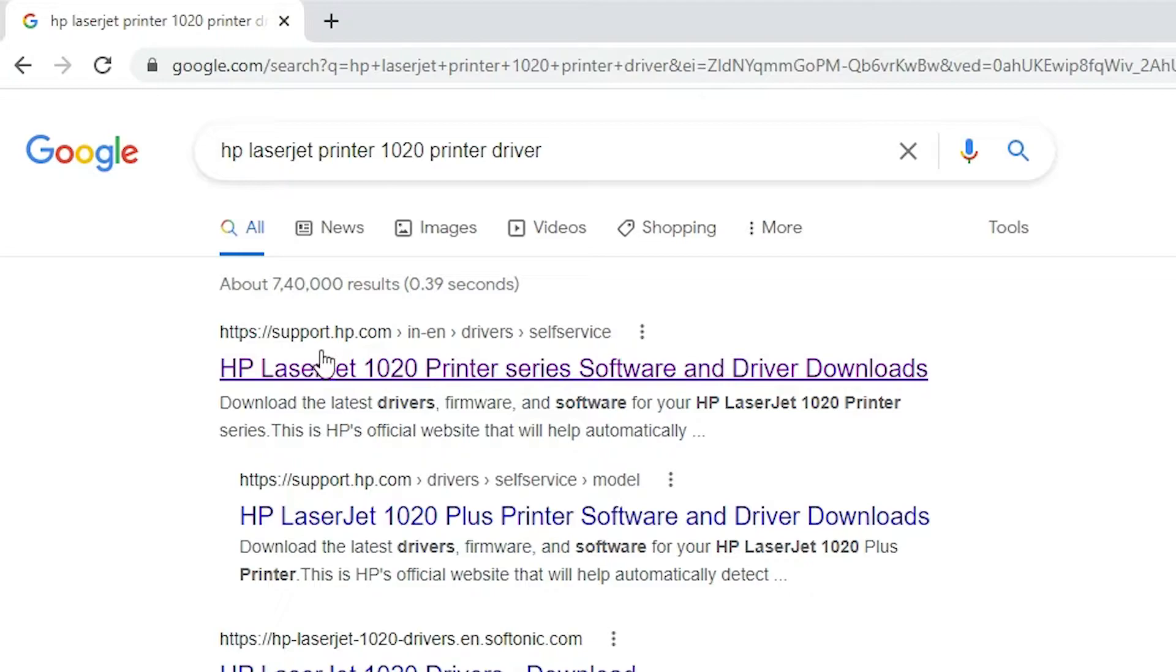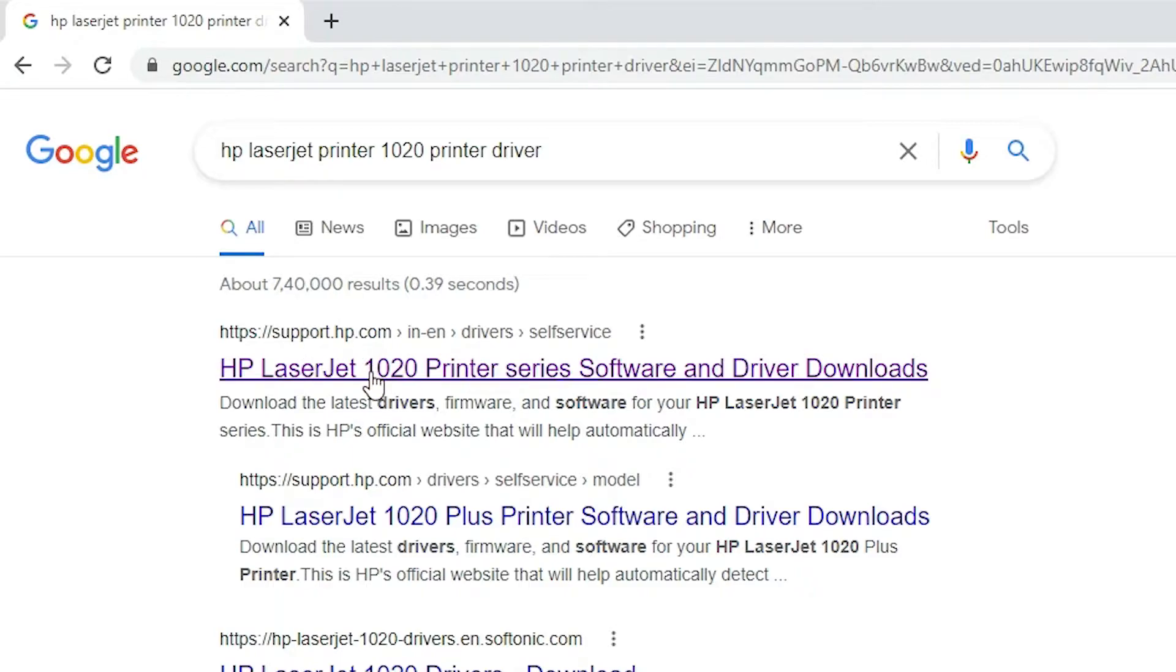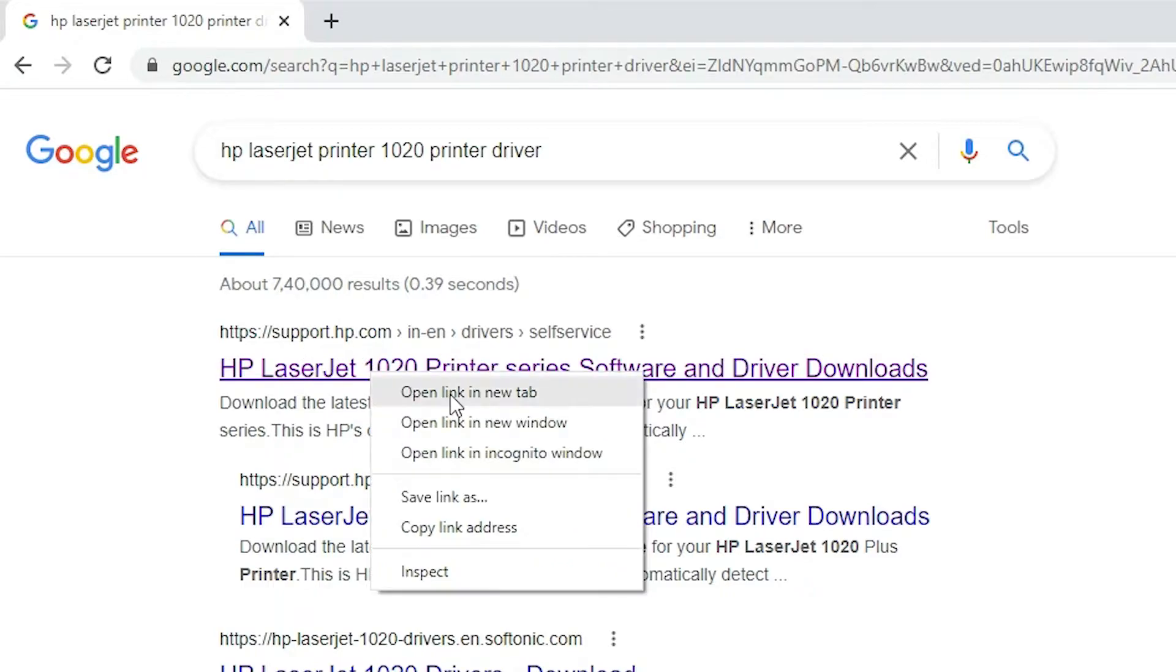The first link is from support.hp.com. Open that link. This is the official website of the HP printer.